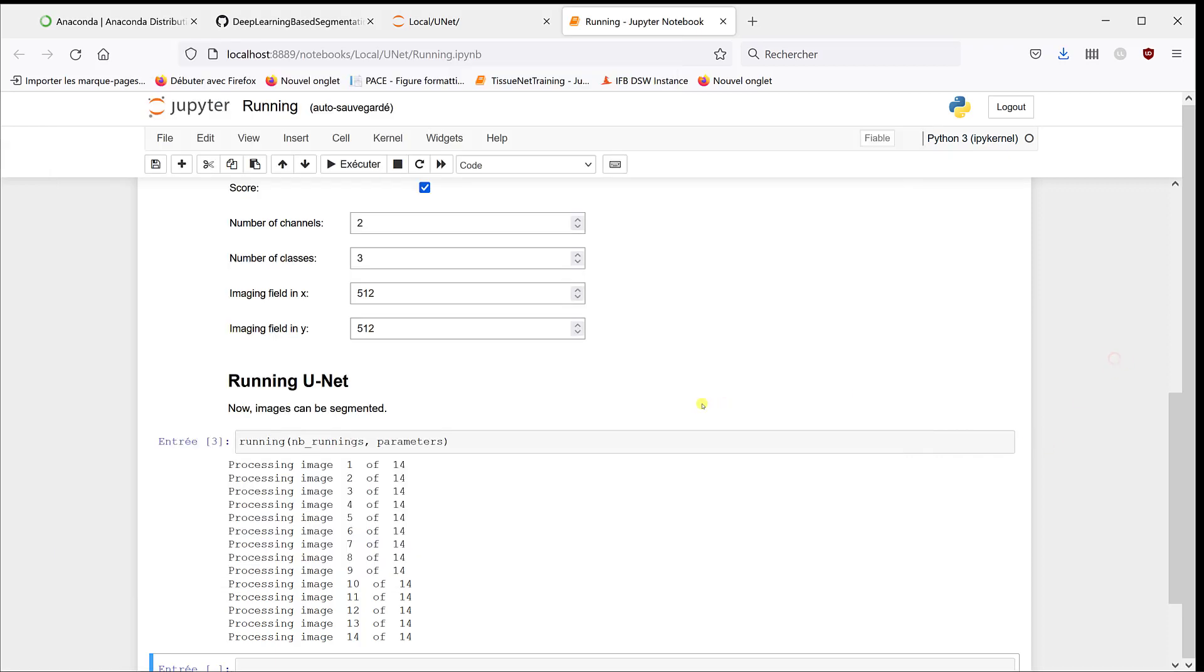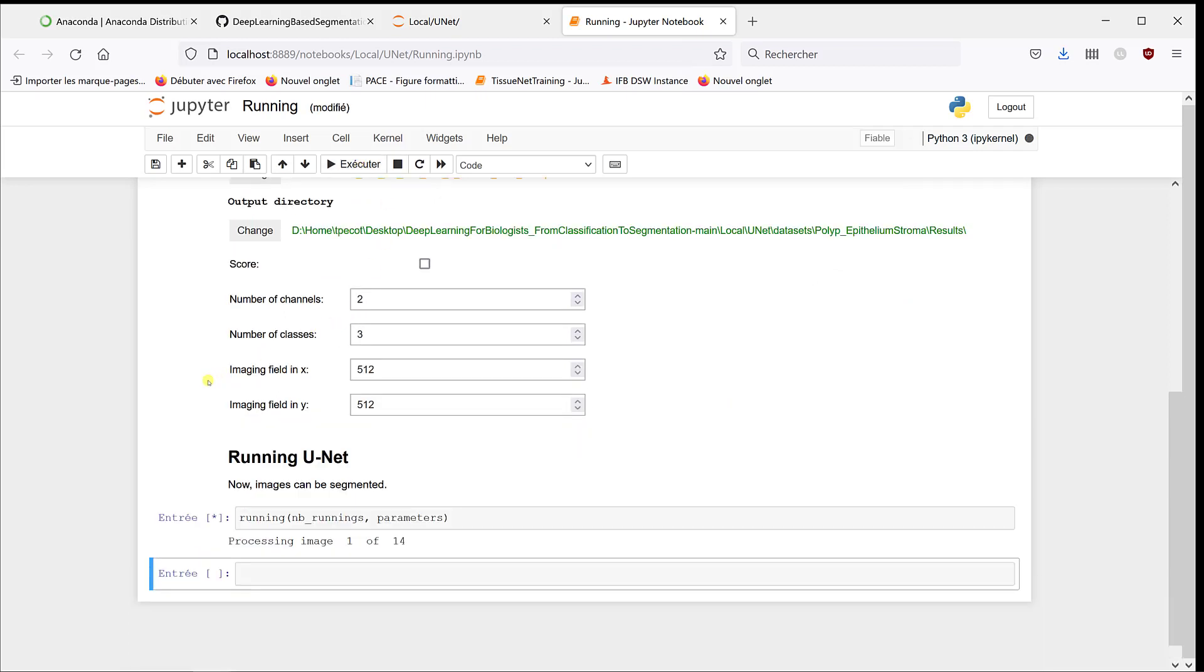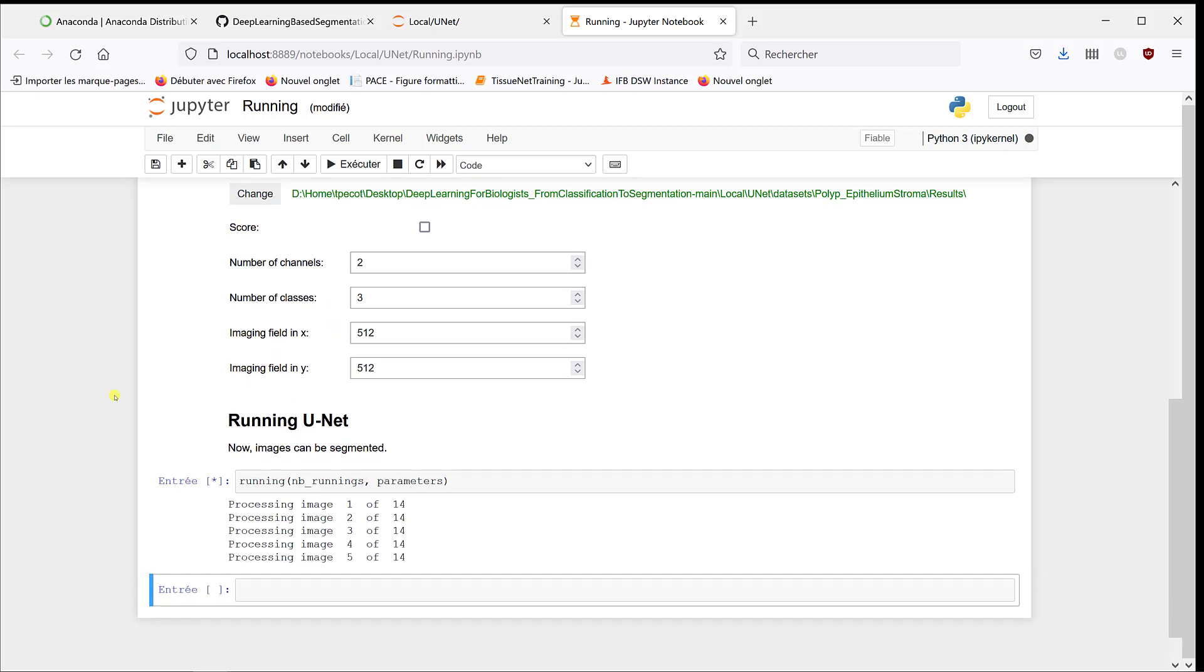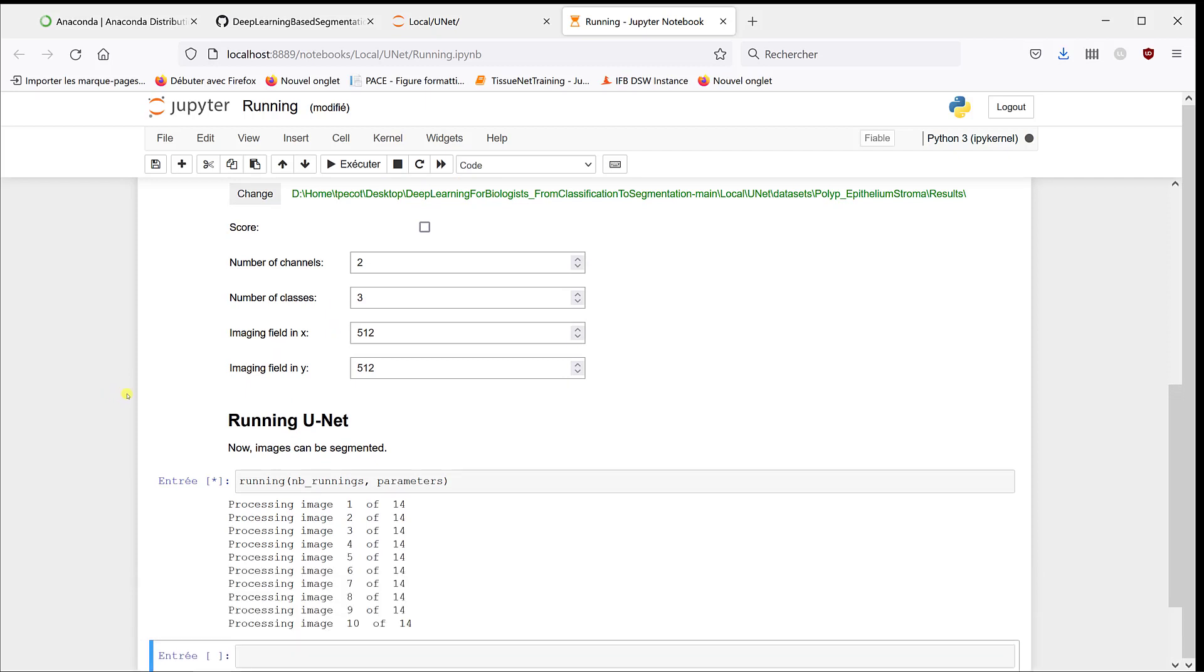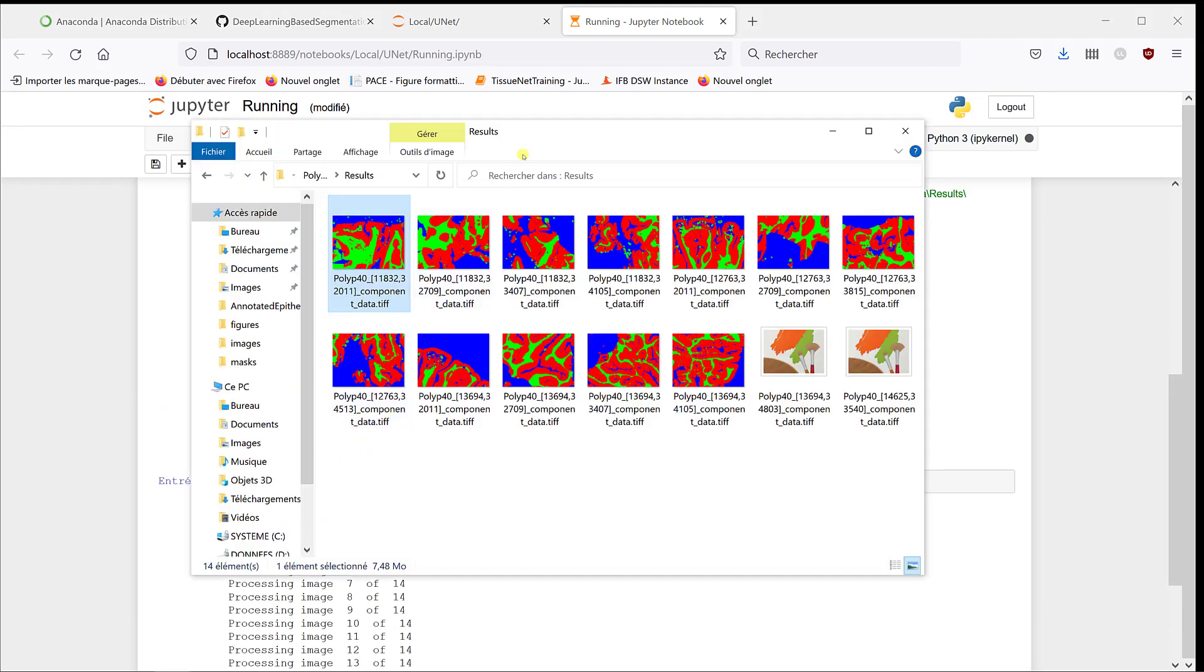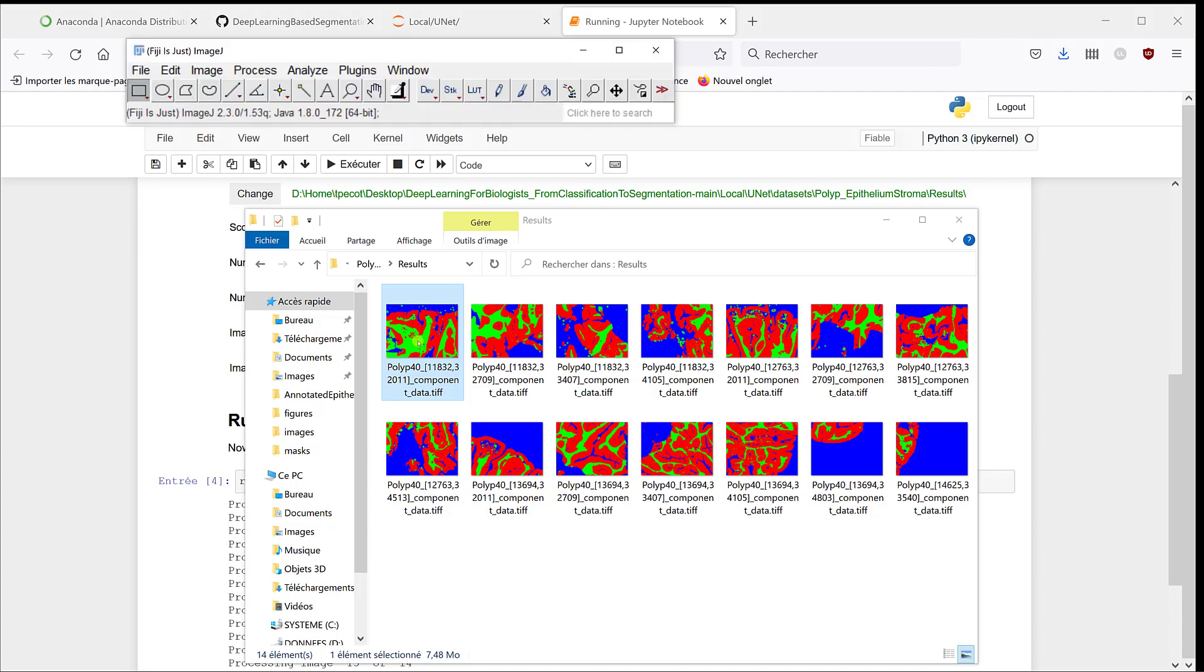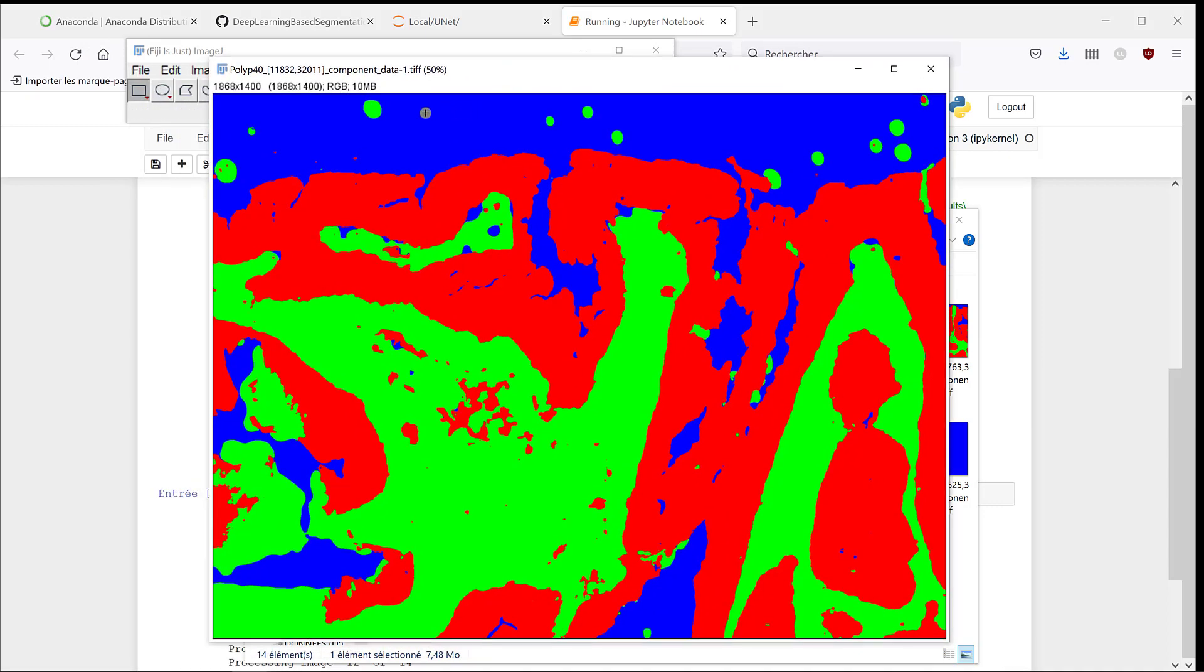Now, if you directly want to have the classes, you can go back to the notebook and then check score. So as I said before, it's going to compute and at each pixel it's going to assign the class that obtains the highest score. So now if I go back to my results, we can directly look at the results because it's just RGB, where here it tells us background, here is stroma, and here is the epithelium.